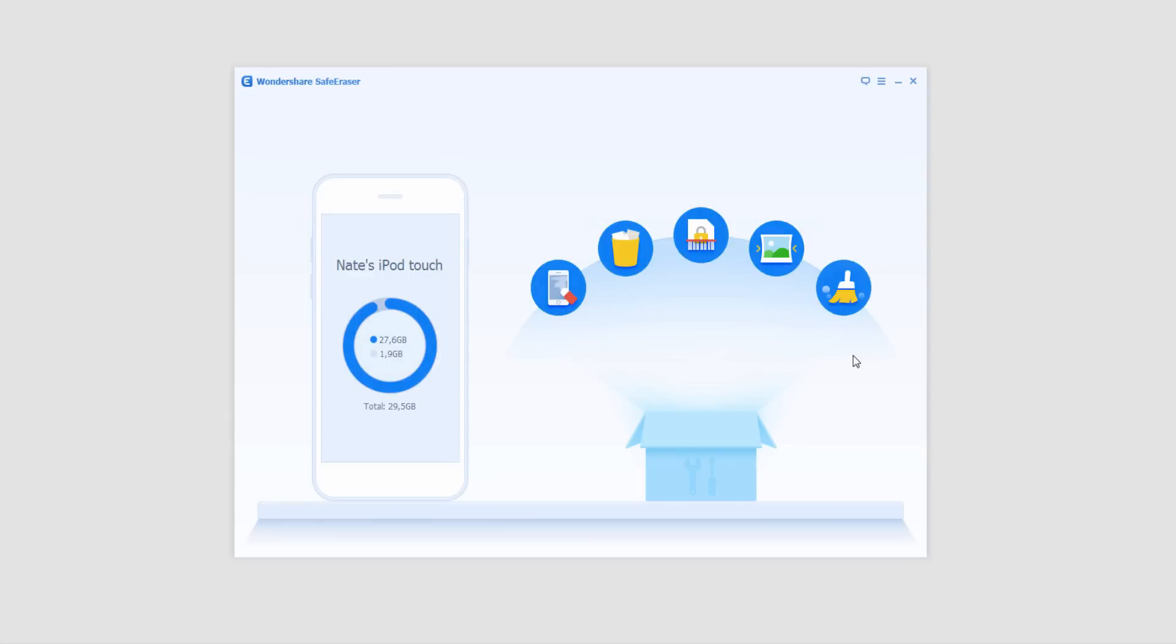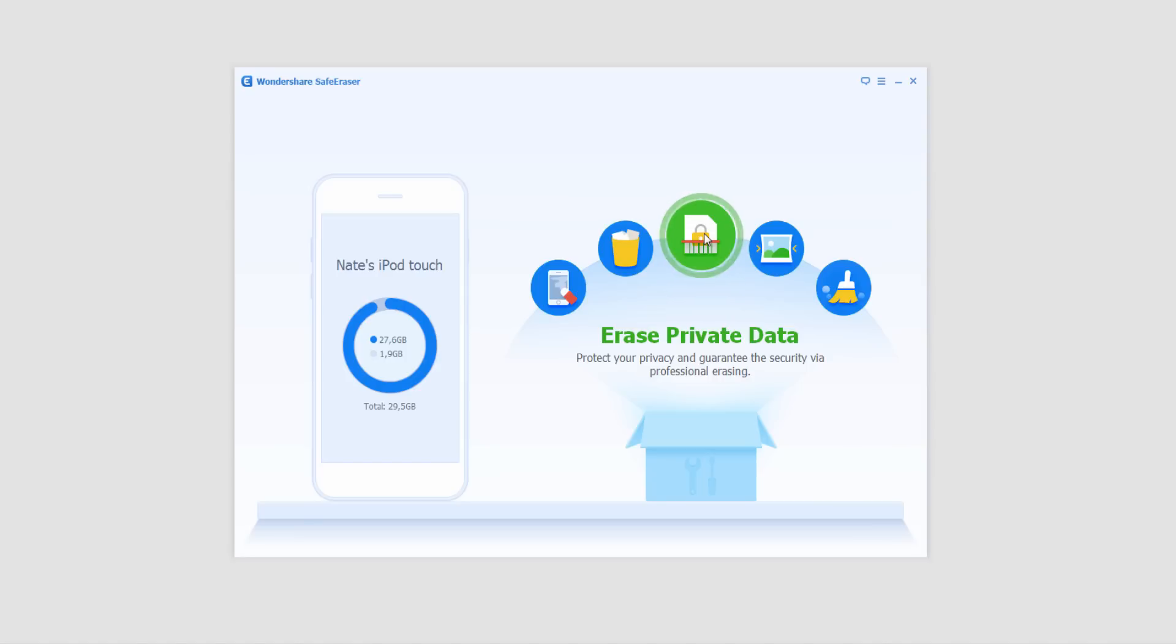So after you've loaded the program and connected your device, it's in the middle here. You can simply click on the erase private data, protect your privacy and guarantee the security via professional erasing.